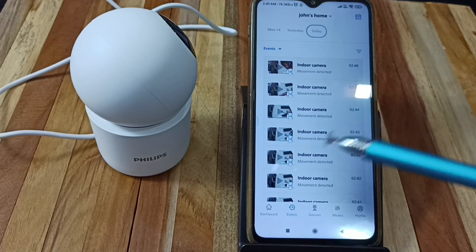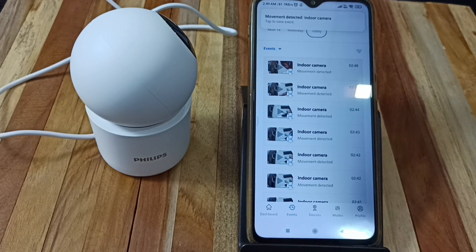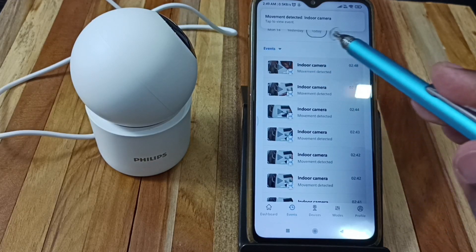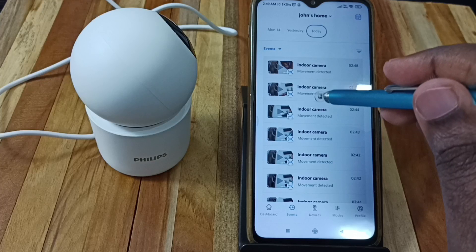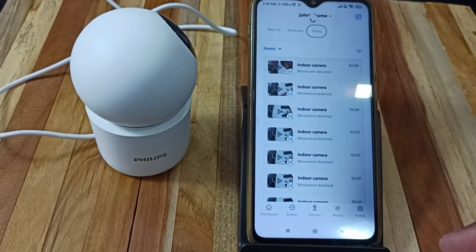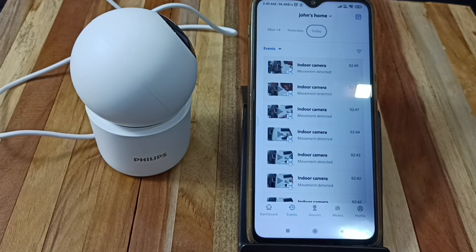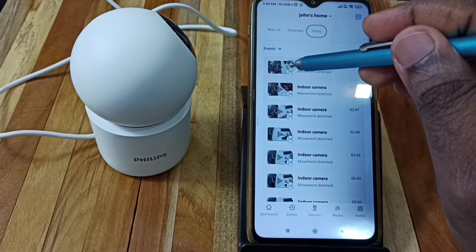So let me generate a new movement. Okay, you can see movement detected. So let me refresh this page.